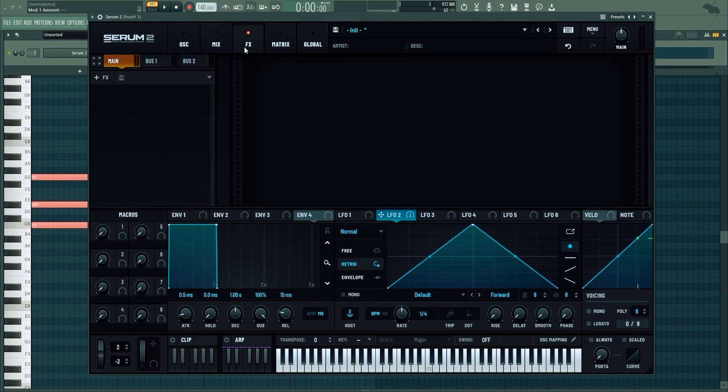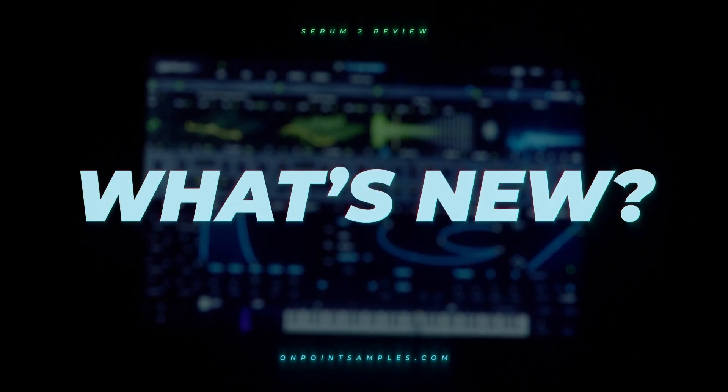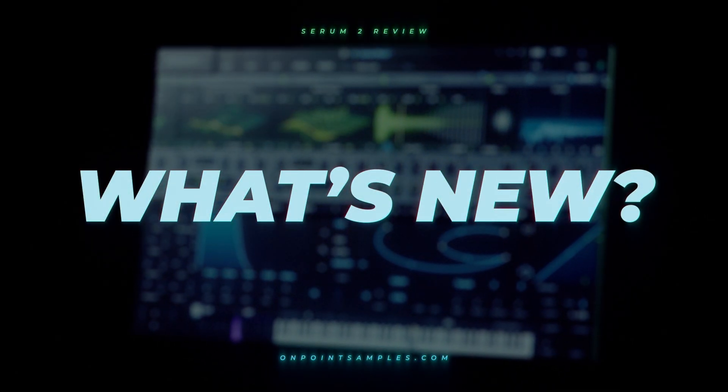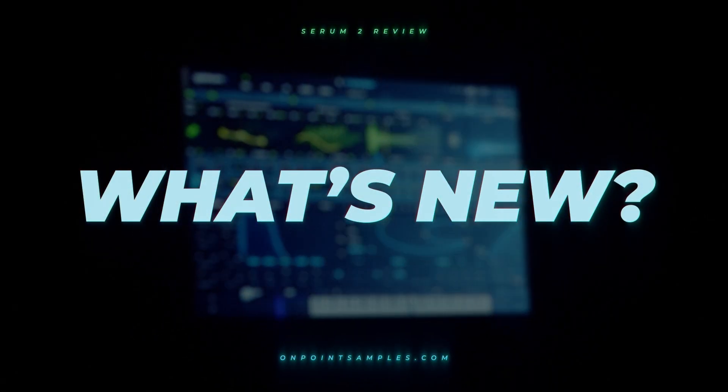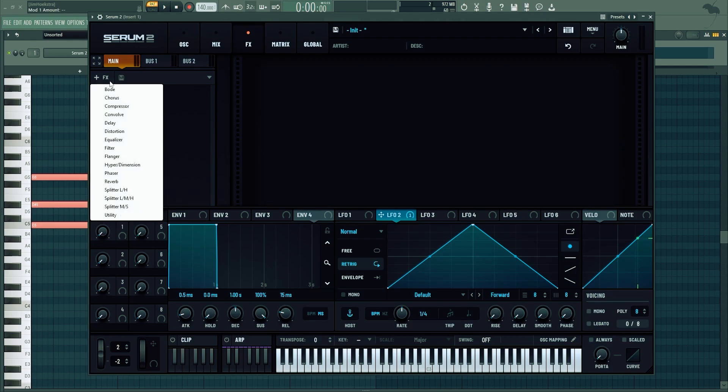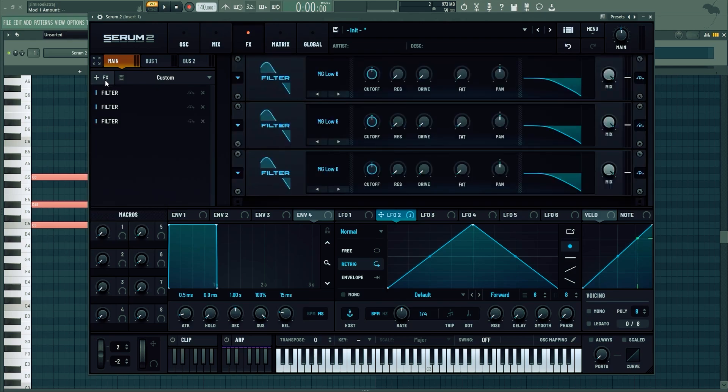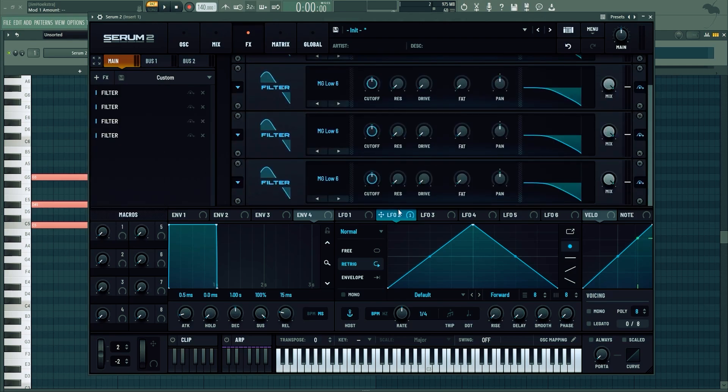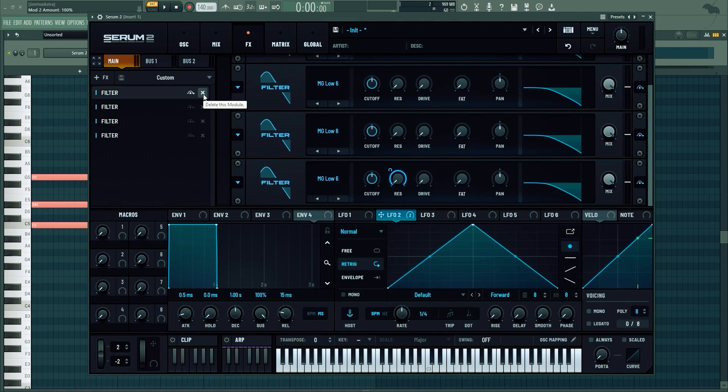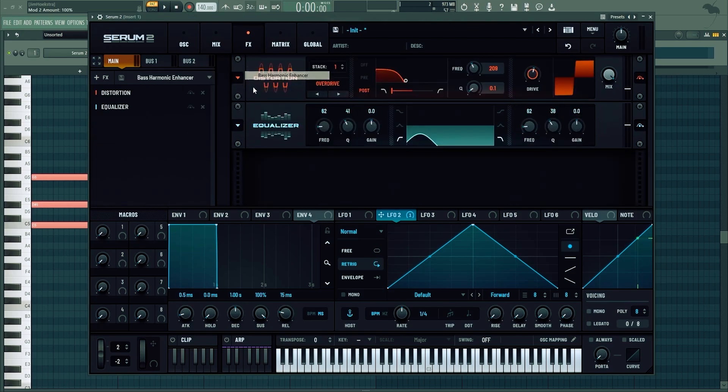In the effects section, this is amazing. You can add as many effects as you want. If you want four filters and then want to change it right here, you can just do that. You couldn't do that before and it changes everything. Then you can save that and just load up your favorite presets each time.